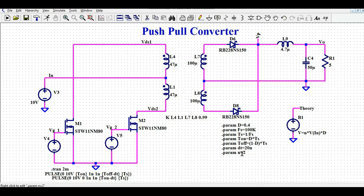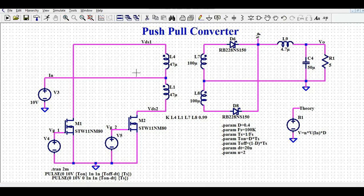I have also defined .param n equals 2. This defines the turns ratio between primary and secondary as 1 to 2, which is why I called it n equals 2. Now, looking at the secondary side of the push-pull converter: